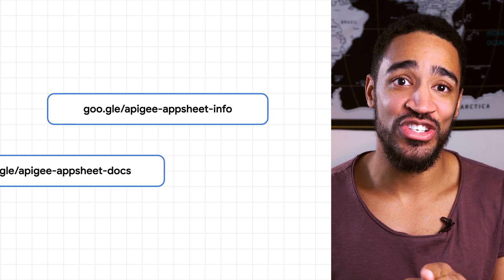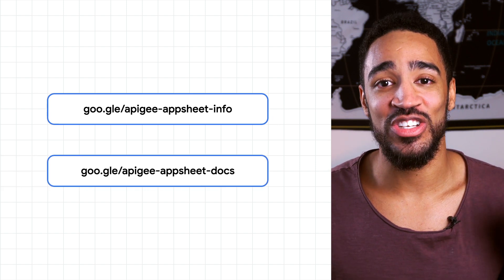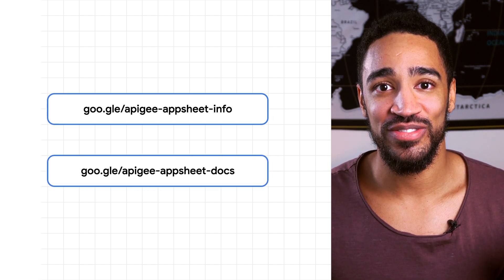In summary, the Apigee data source for AppSheet gives you an easy way to leverage your existing APIs to develop no-code applications within AppSheet. By abstracting data and services as APIs, and using these APIs to build applications without coding, organizations can accelerate development timelines considerably and reduce their application backlogs. Now it's your turn to try it out and get started by clicking the links in the description below.